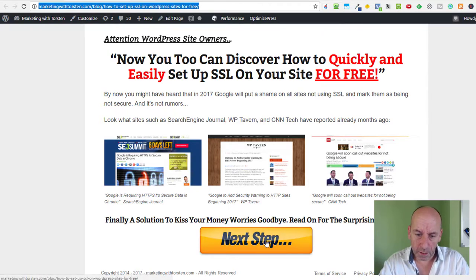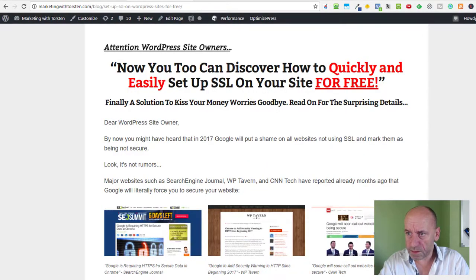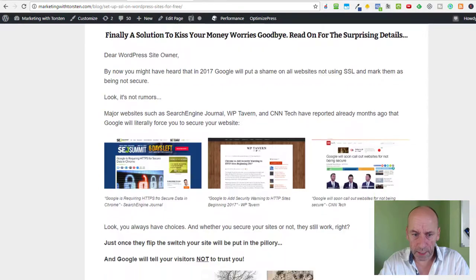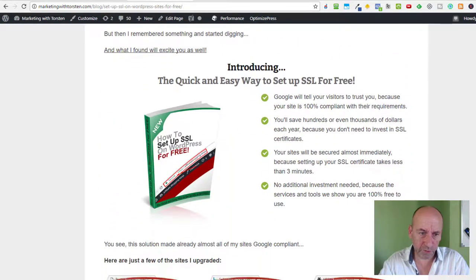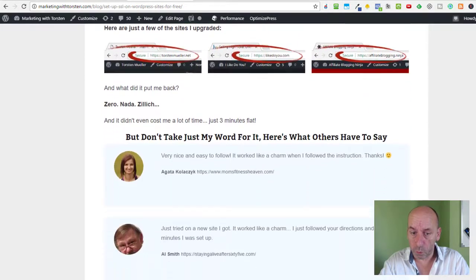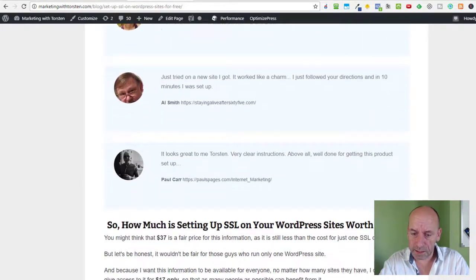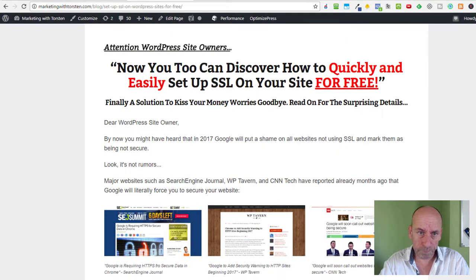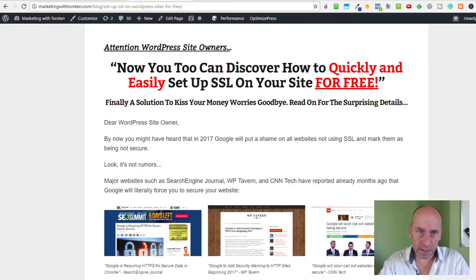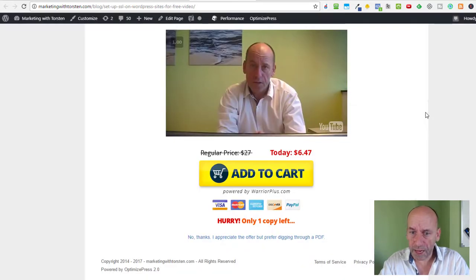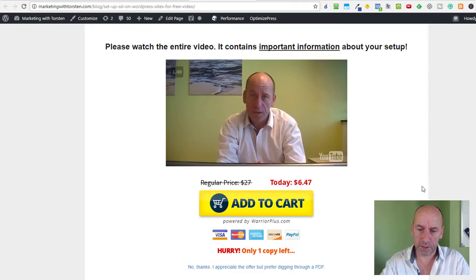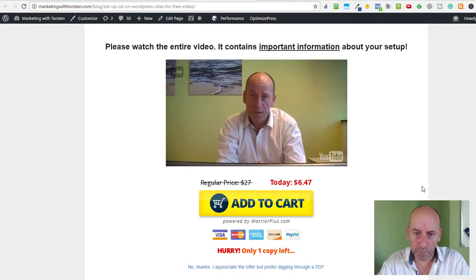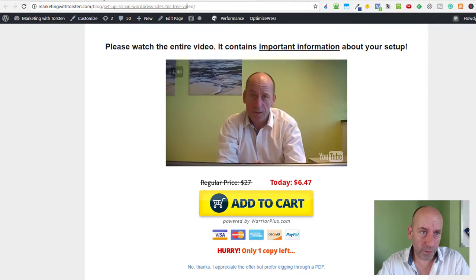Then after they use the Next Step button and opt in, they'll come to a sales page. This is a page where I offer a PDF on how to set up SSL for free on WordPress sites, and I sell it currently for $1. If someone purchases this, they'll be presented with a one-time offer. This one-time offer sells currently for $6.47 and will be shown to visitors right after the purchase of the PDF. So let's get started with this.